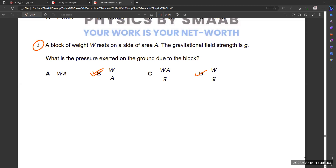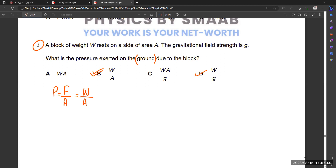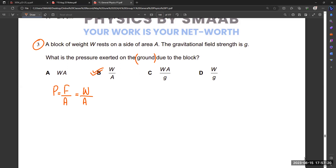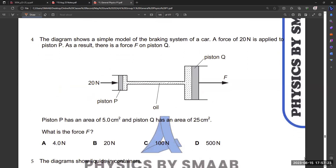We know the basic formula: pressure equals force divided by area. They are talking about the ground, so force equals weight. Area remains area, so B is the right answer — W divided by A. Note that gravitational field strength actually works with pressure in liquid, not here.